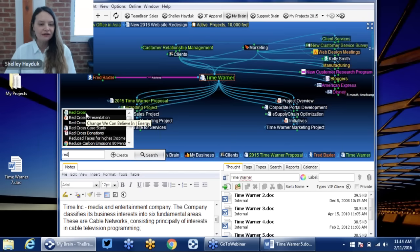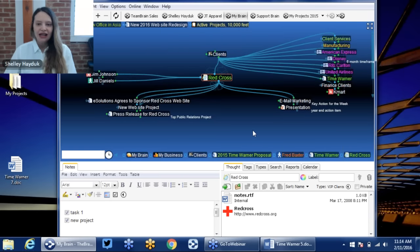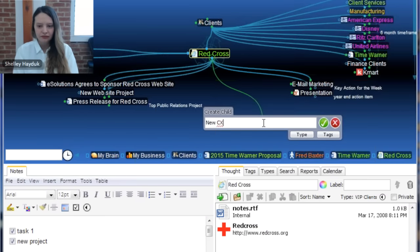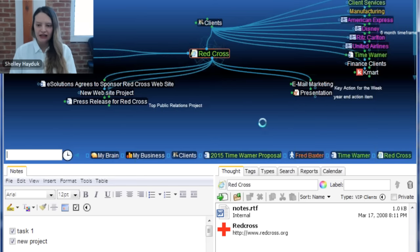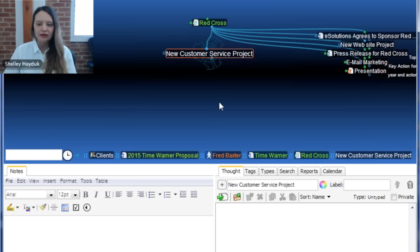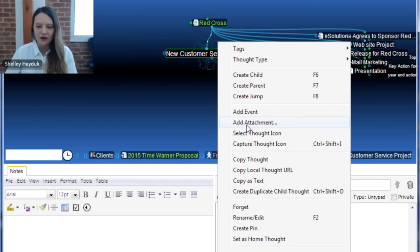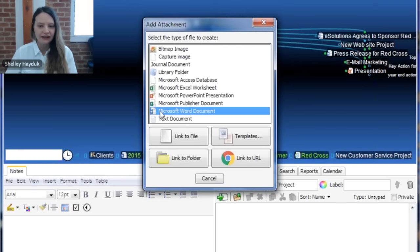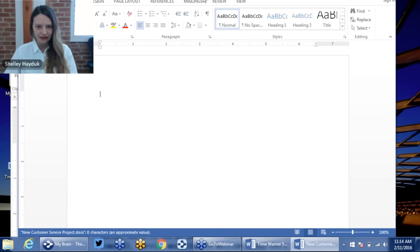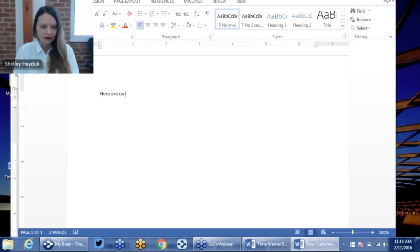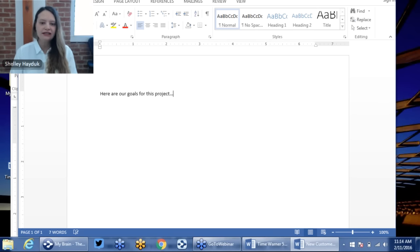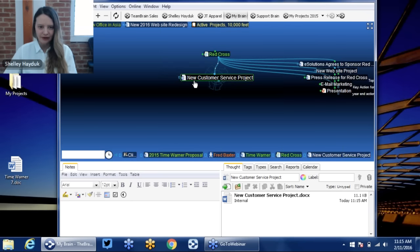I just typed in the first couple letters and I'm going to move to my Red Cross area. For this particular client, I'm going to create a new customer service project — just dragging from the little circle we call the gate. The first thing I might want to do is create a new piece of information in the brain. I'll right-click on that thought and add an attachment — add a Microsoft Word document. This is going to launch a new document with the file name being the name of the thought. Here are our goals for this project. I don't have to worry about where I'm saving it — I can just hit save and that saves back internally into the brain.